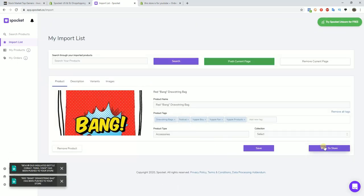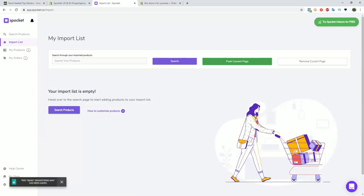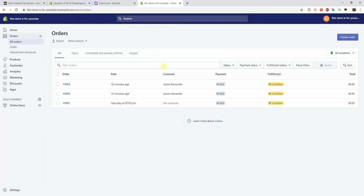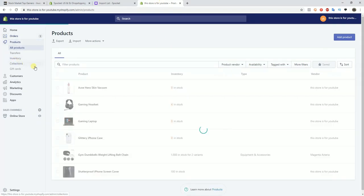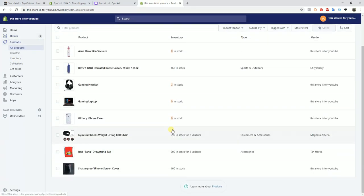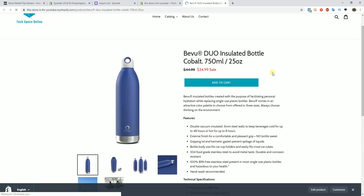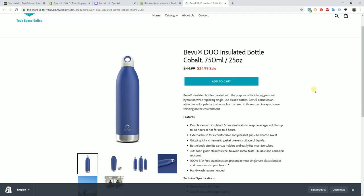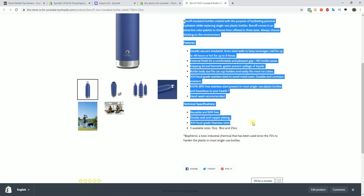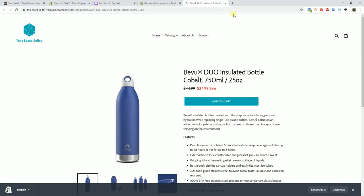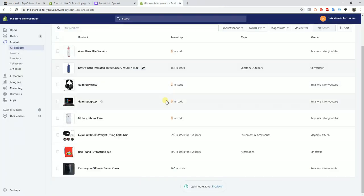In a couple of seconds, you'll see these products appear in the store. I'll come over to the store and click on Products, and you can see here the drawstring bag and the insulated bottle — both products have been added to the store. If I open one up, we can see the sale we just created, all of the pictures imported, and the description. Just in a couple of clicks, we have a couple of products in our store already.